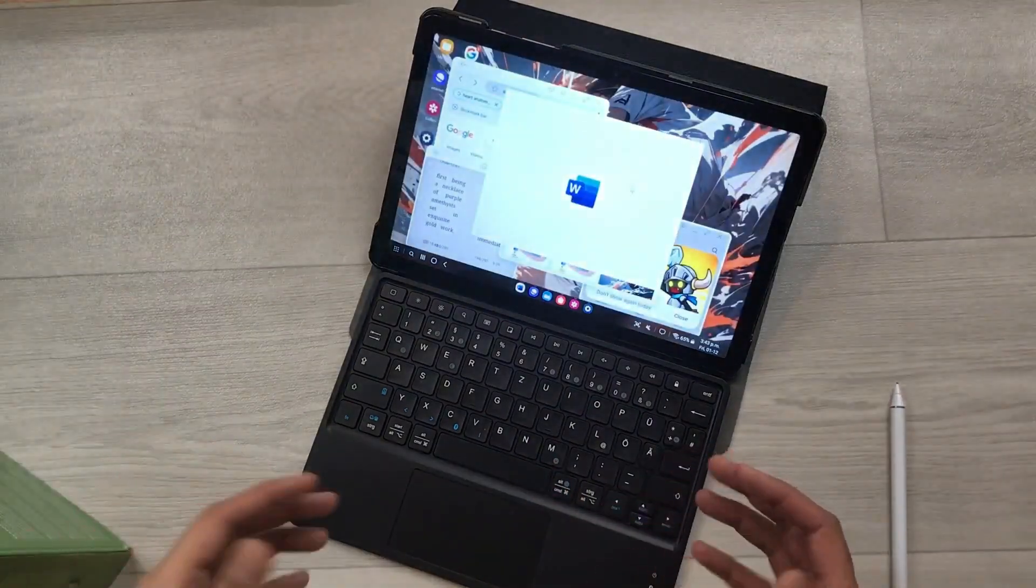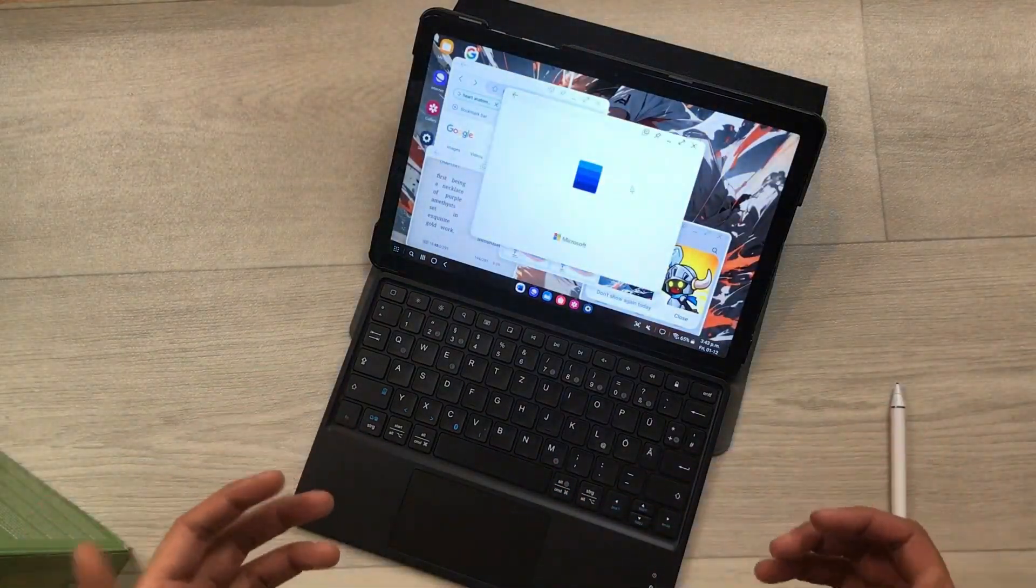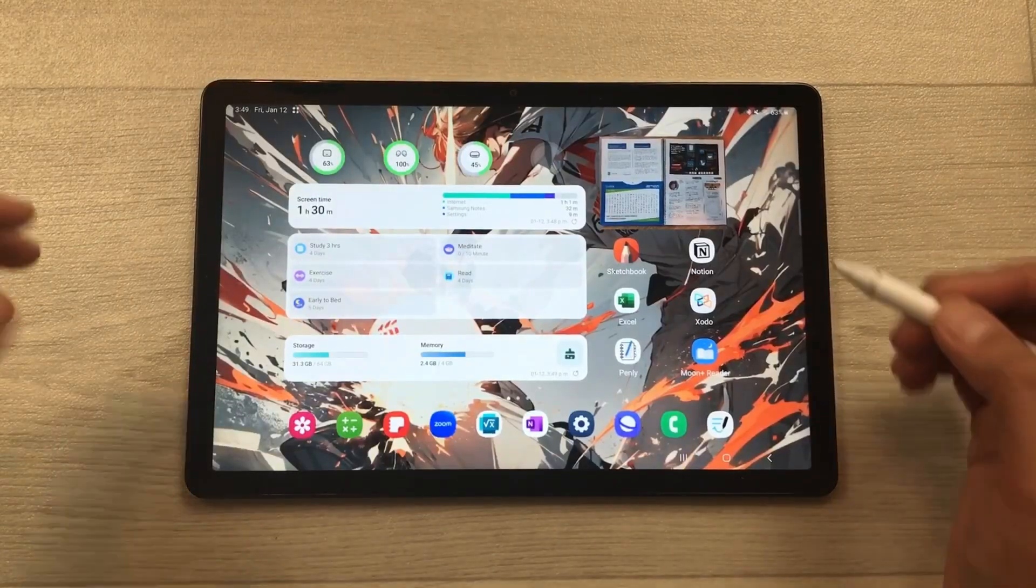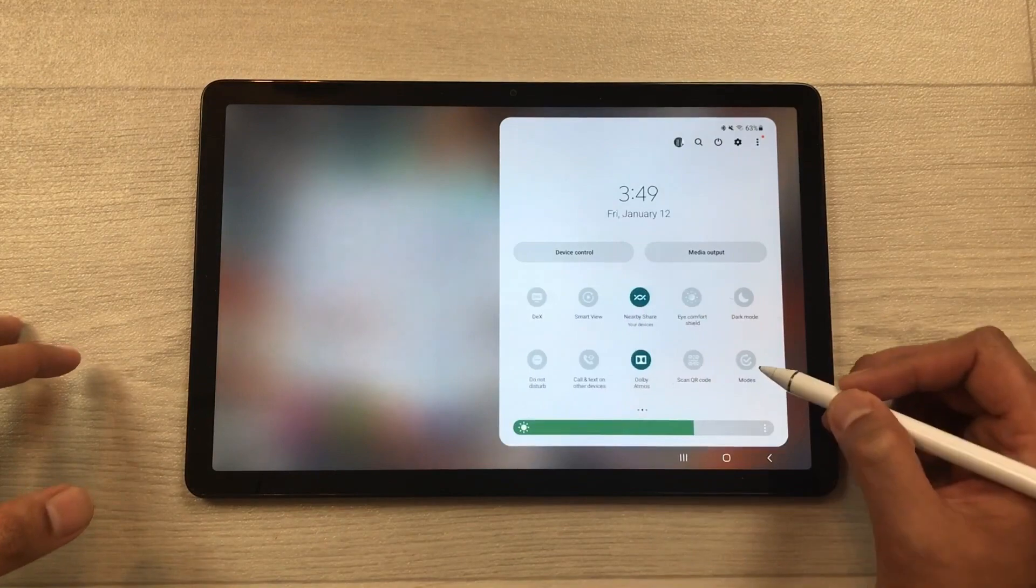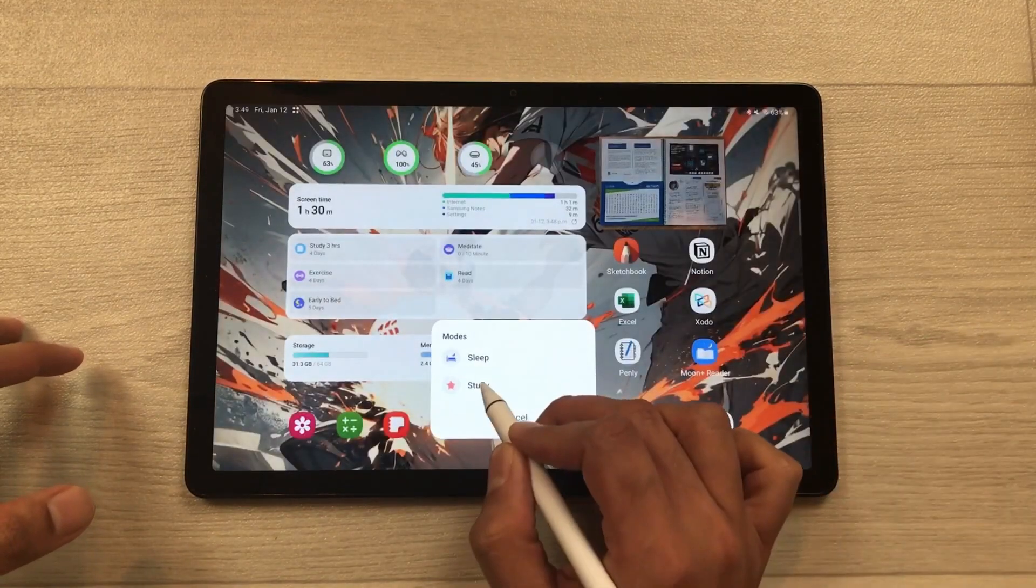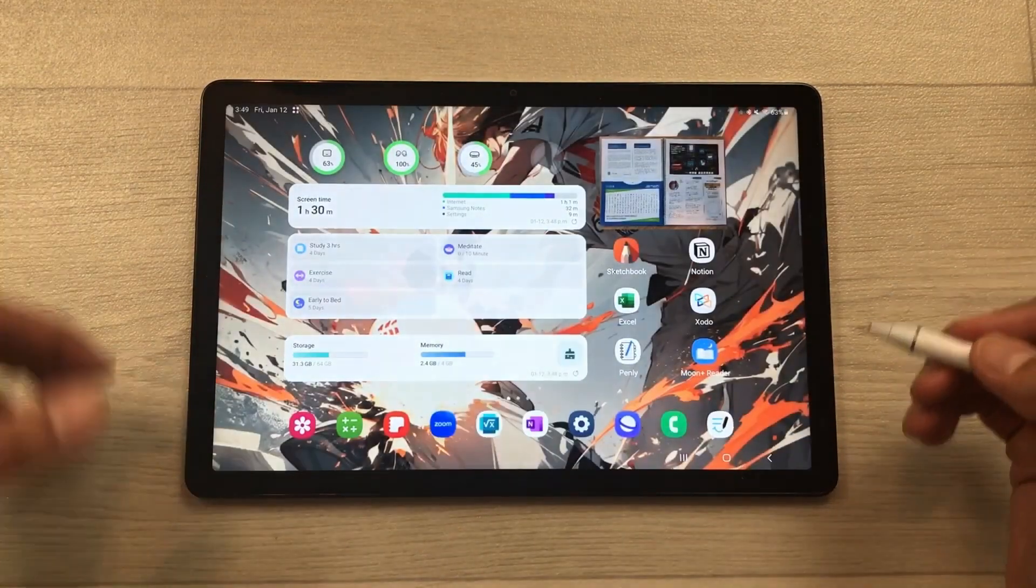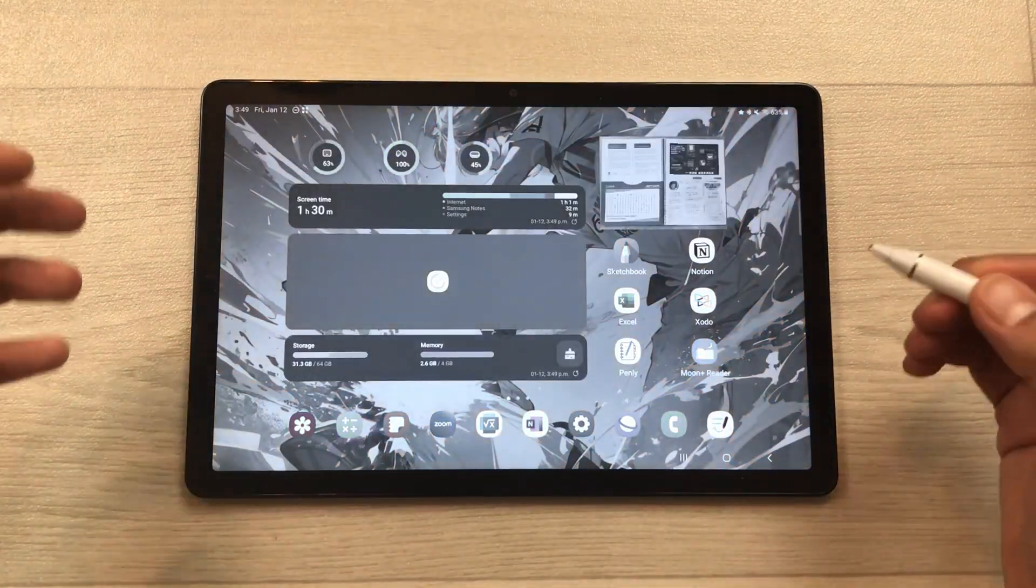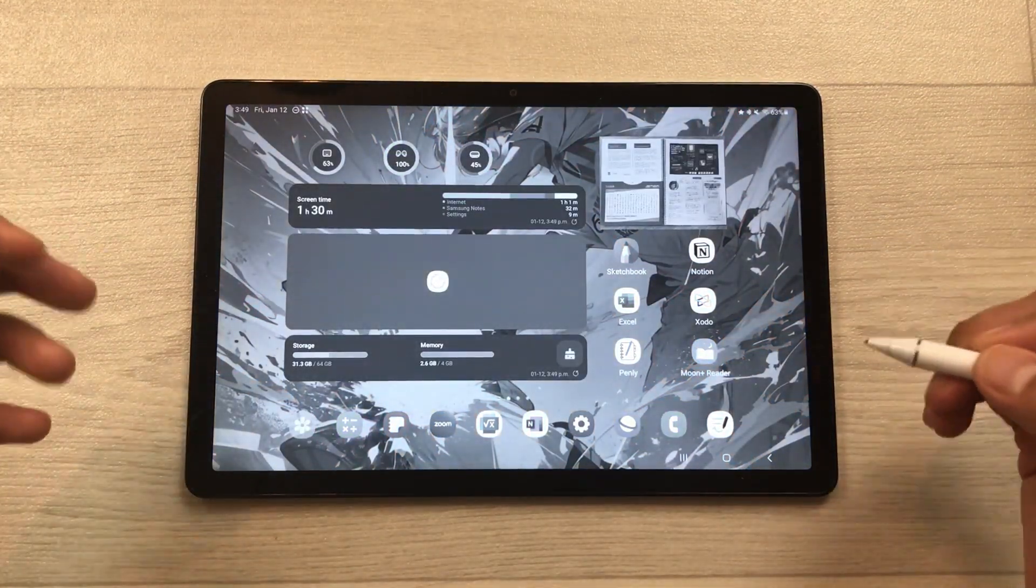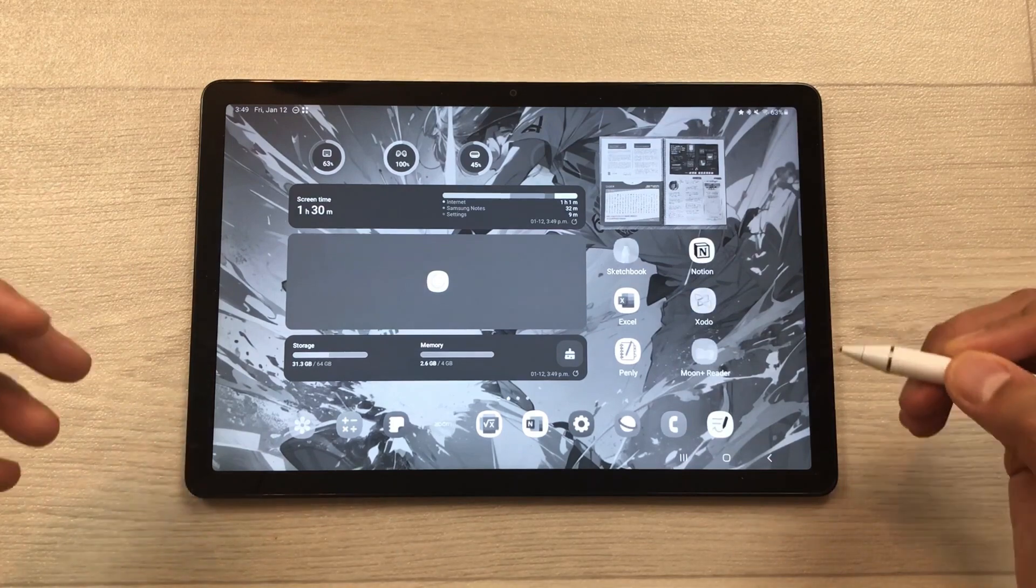The next feature is about modes. For example, if I bring down this quick panel and then from here I select modes and then I will select study mode, now everything will become grayscale. Restrictions apply on some apps and I can only use the apps that are related to my studies.